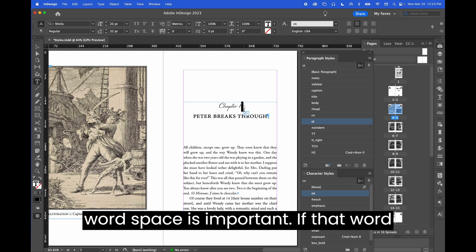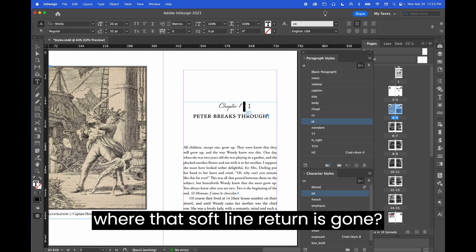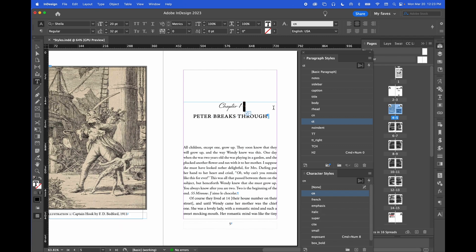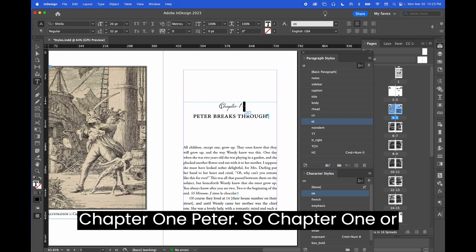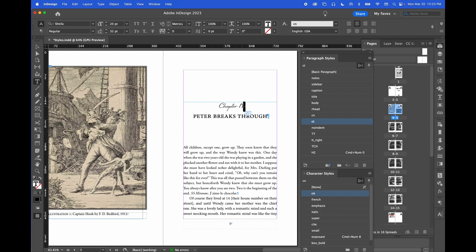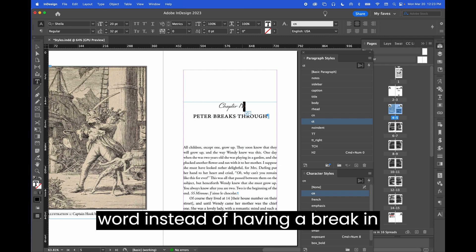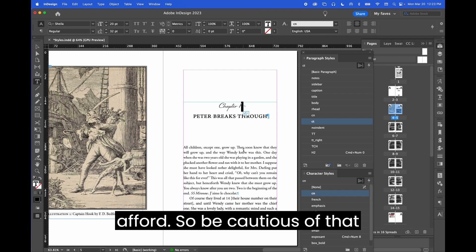That word space is important. If that word space wasn't there in circumstances where that soft line return is gone, assistive technology will read this as chapter one Peter instead of chapter one, Peter. So chapter one and Peter will get morphed into one word instead of having a break in between them that that word space would afford. So be cautious of that.